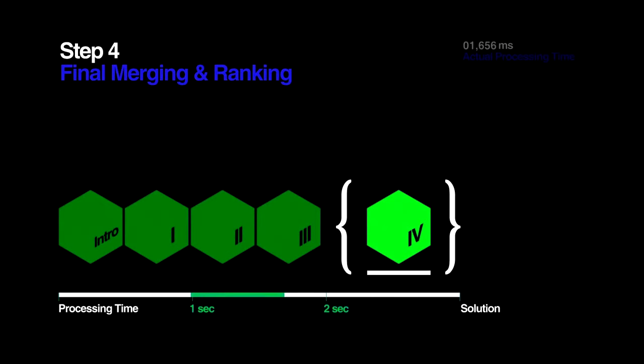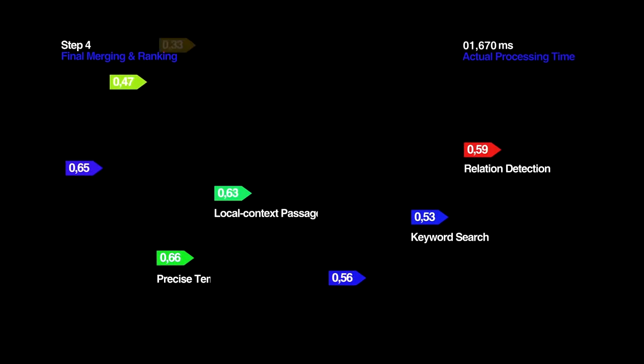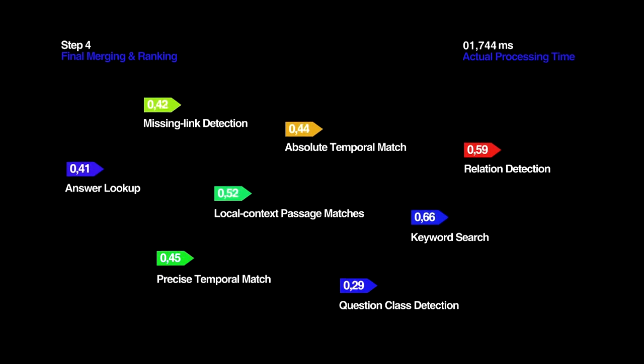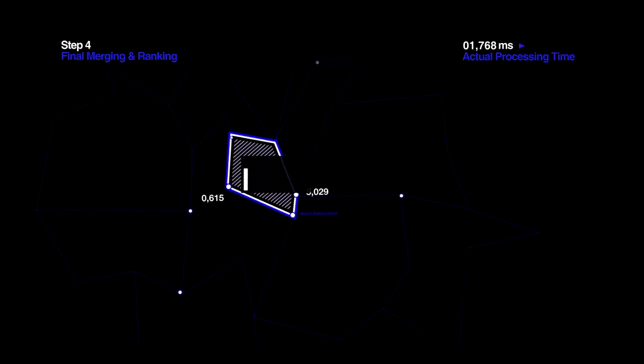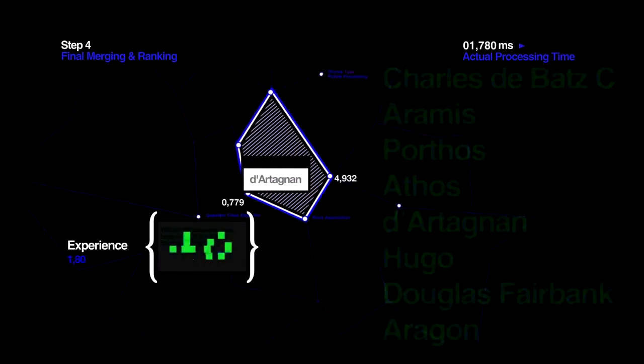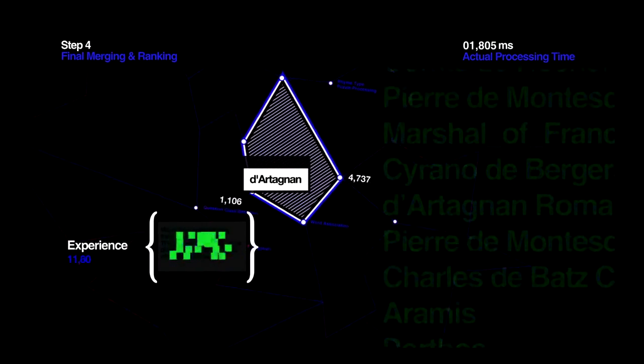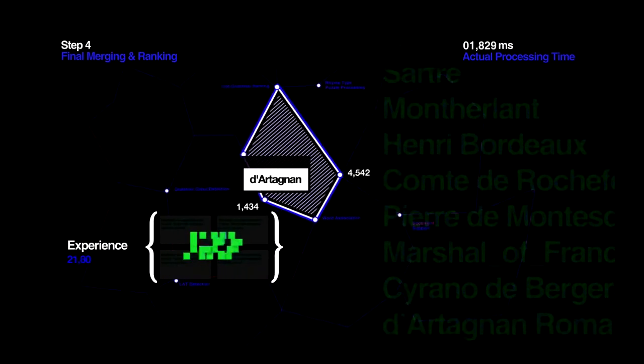Step 4. Final Merging and Ranking. Different types of evidence are better at solving different types of questions. So just like a person learns from practice, Watson uses the experience it gains from trying to answer similar questions in order to weigh the importance of its different types of evidence.